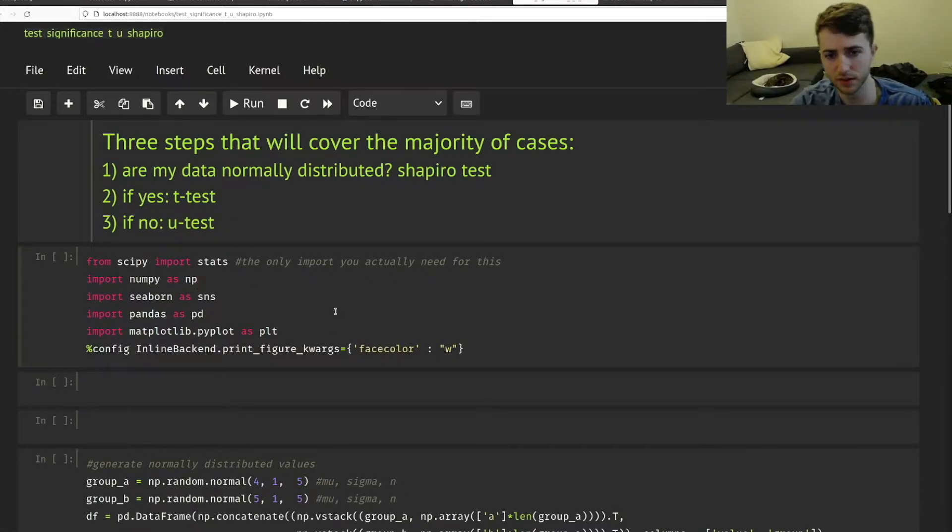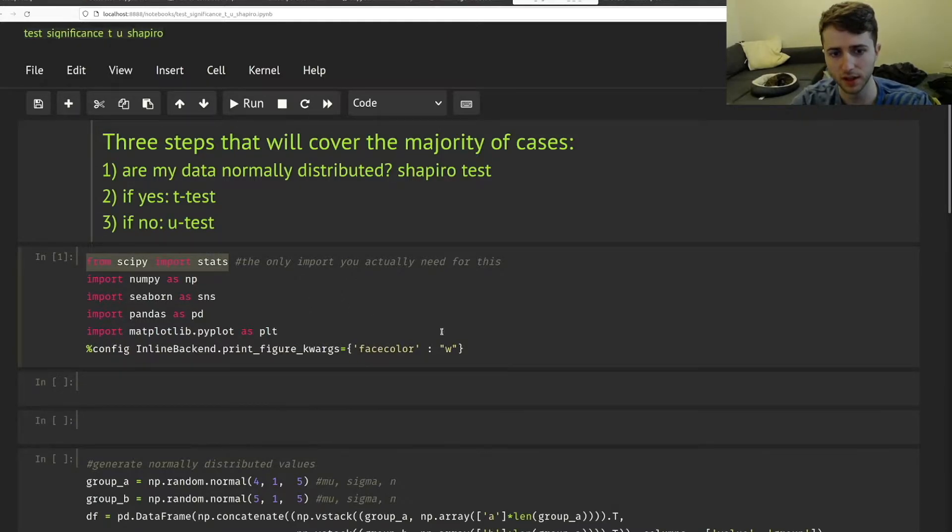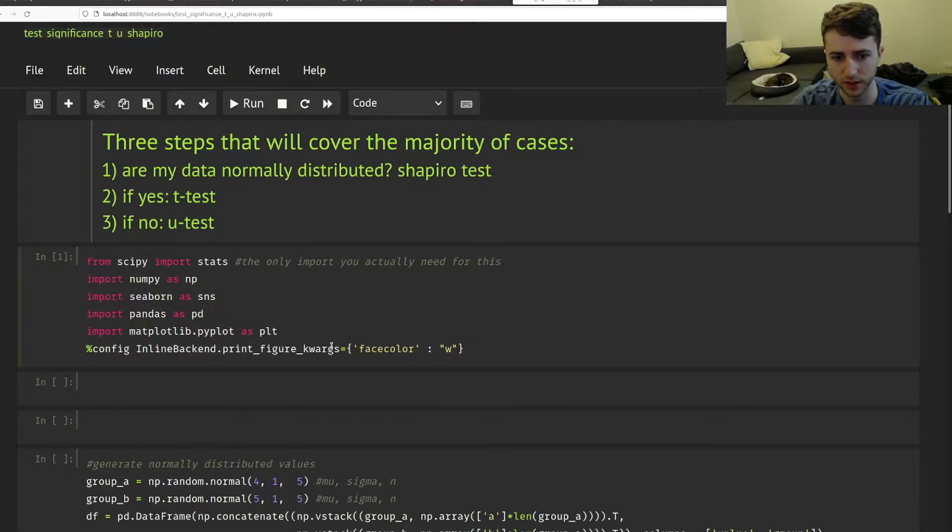So we're just going to import these modules. Again, the only one you really need is this, but I've just imported these to show you what's going on.